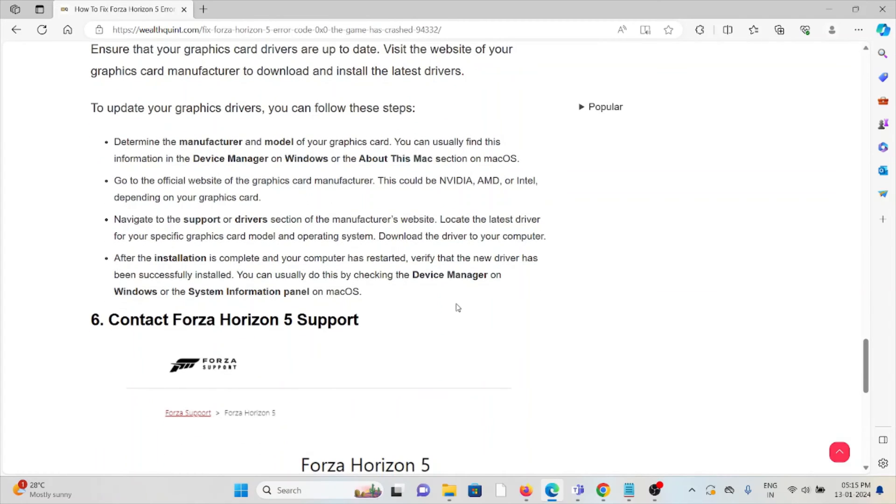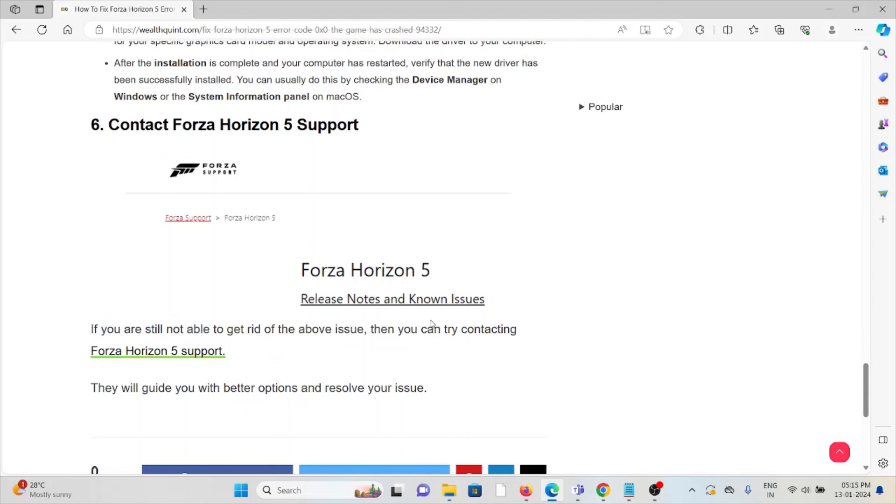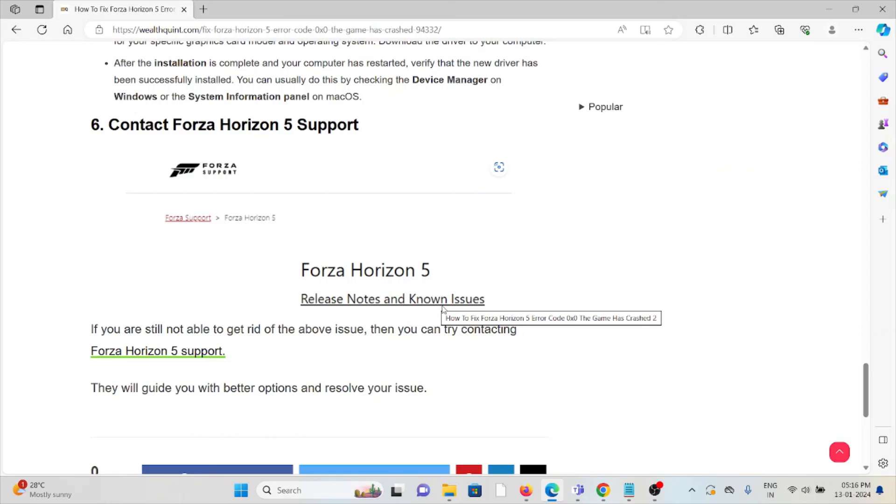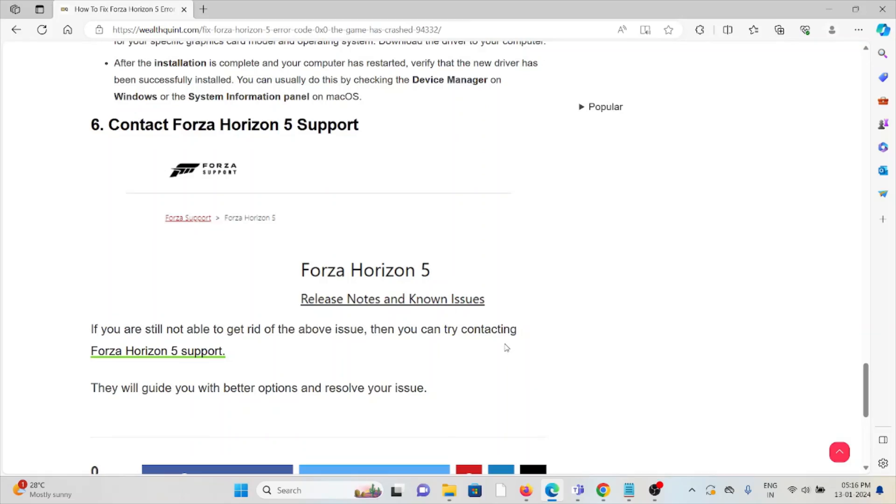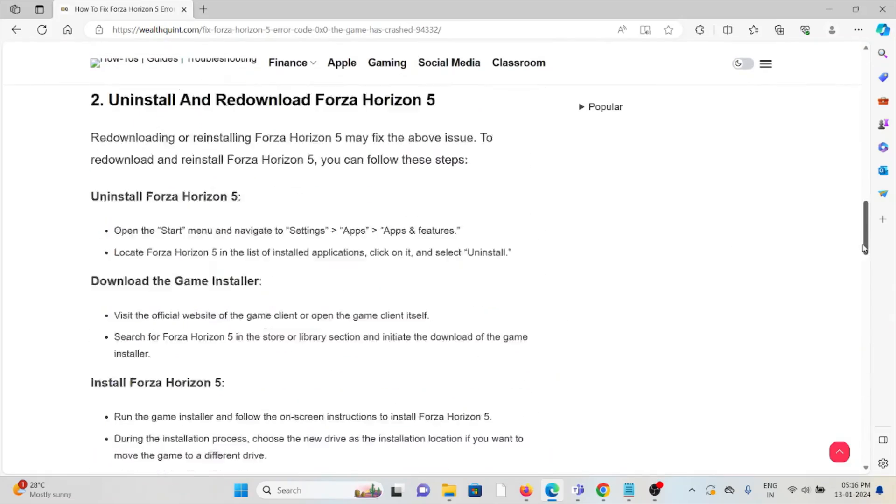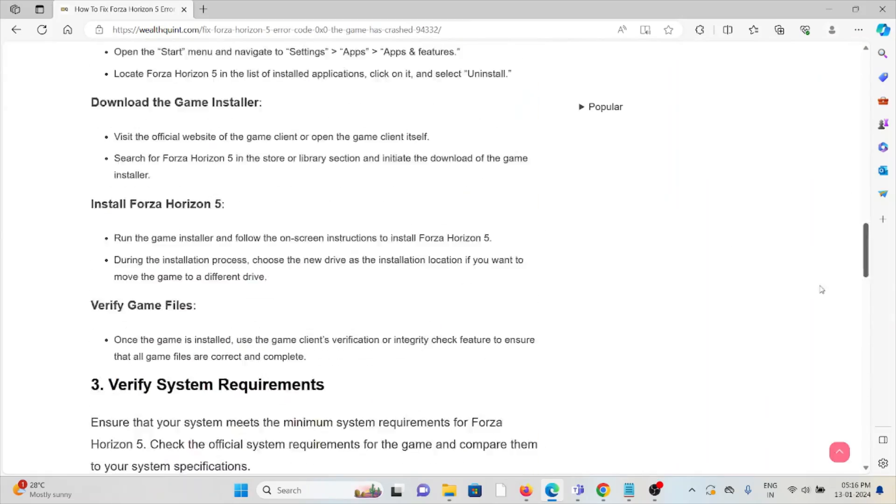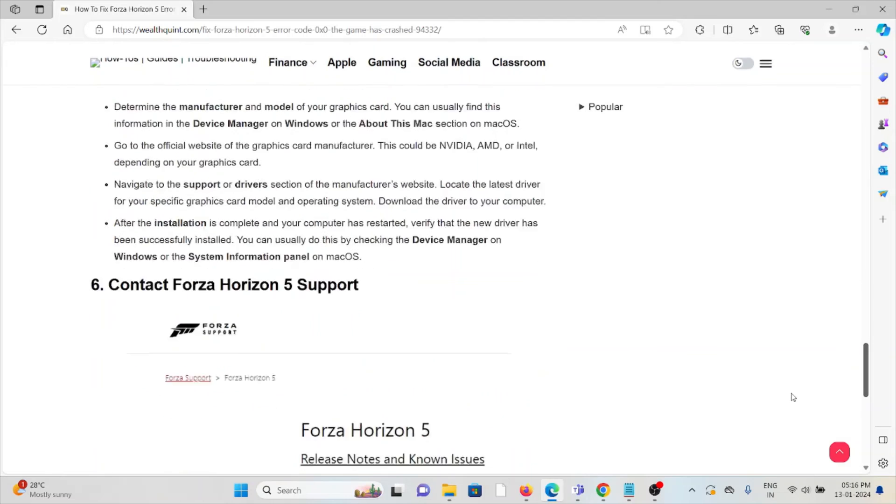The sixth method is contact the Forza Horizon 5 support team. If you have tried all other troubleshooting methods and you're still facing the problem, you can contact the Forza Horizon 5 support team for further assistance. With their expertise, they will help you to fix the problem and they will give you a better solution.